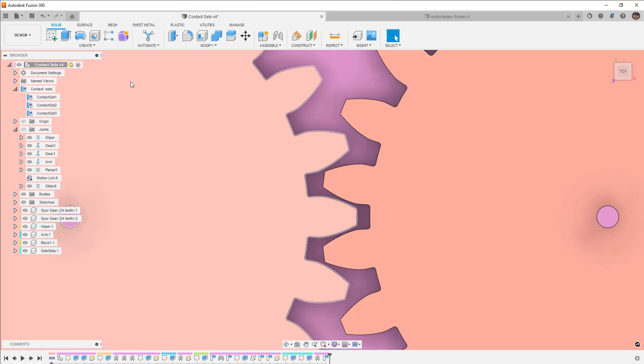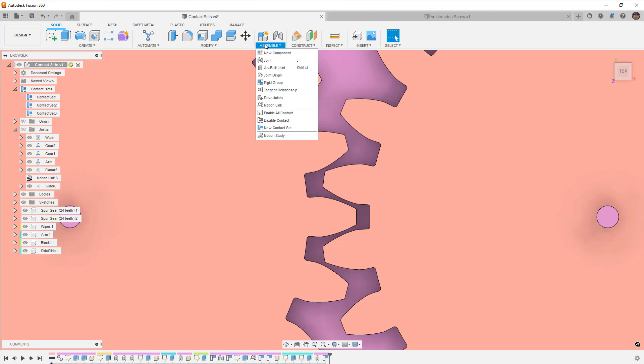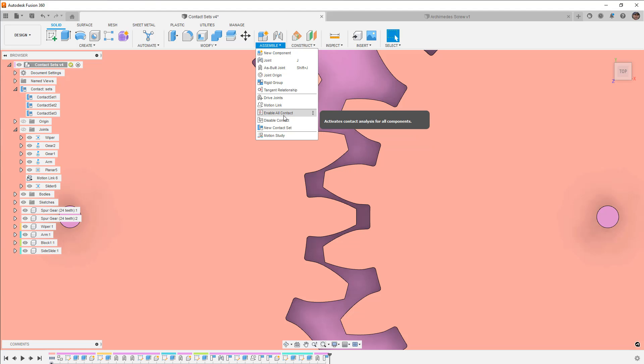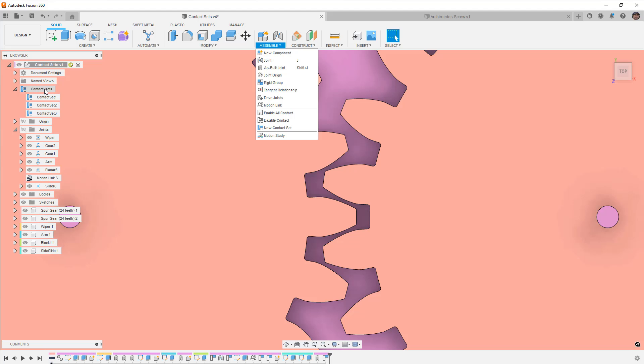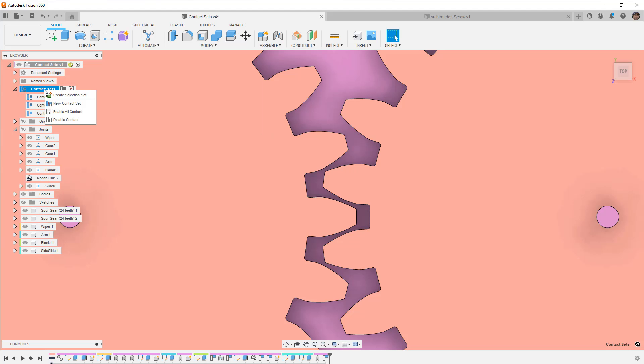So if we go to our contact sets, and in this case this design already has a few, but if you don't have them turned on you can go to assemble and you can enable contact sets. It'll be enable contact set here. You don't want to do all because it'll include contacts for all bodies and it takes a long time to calculate.